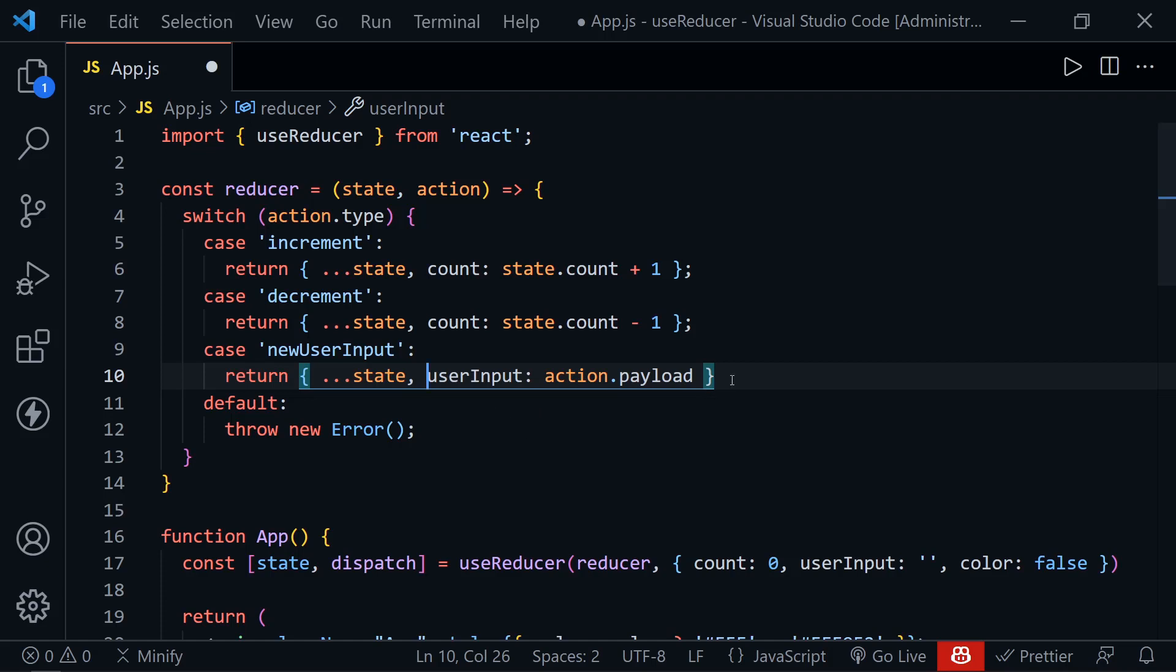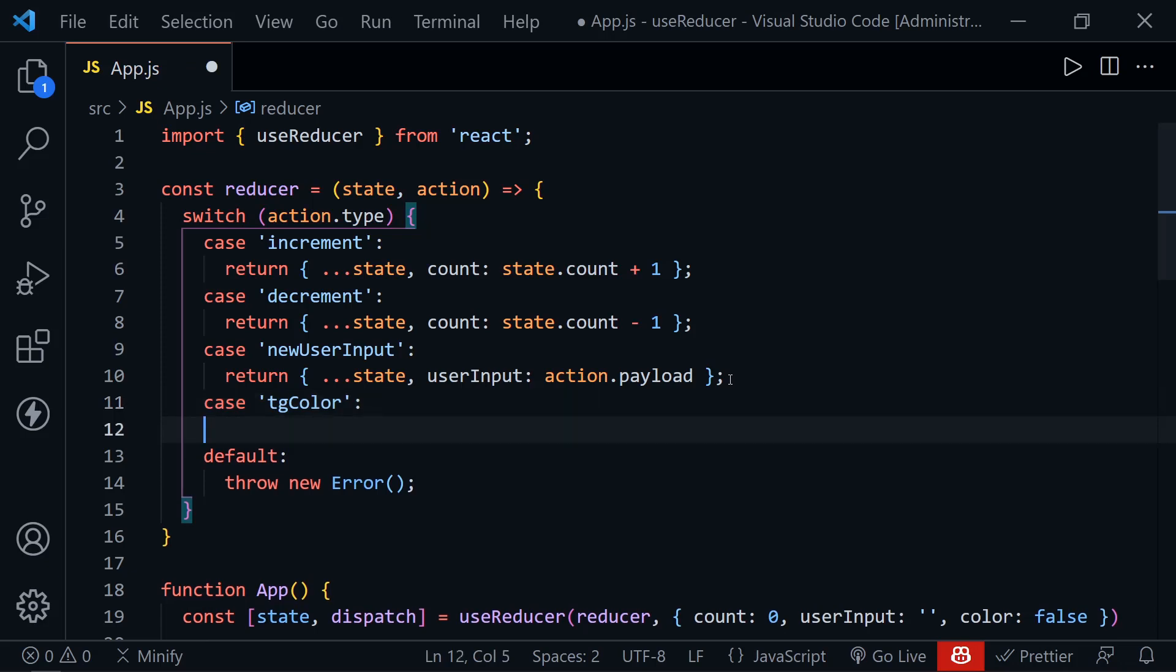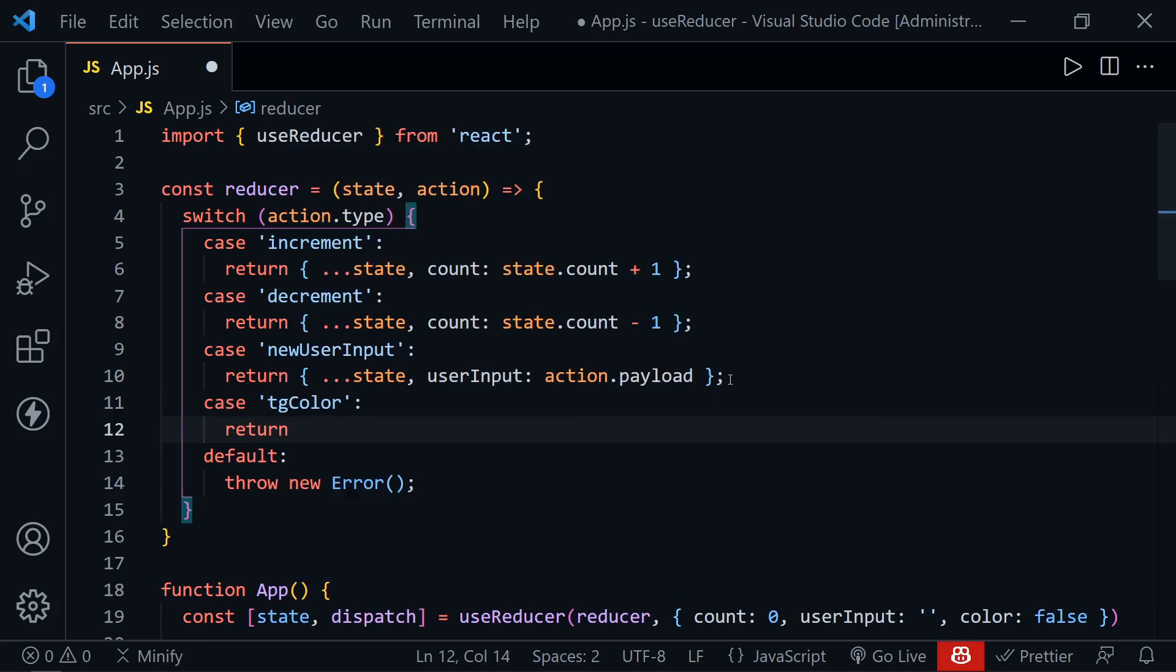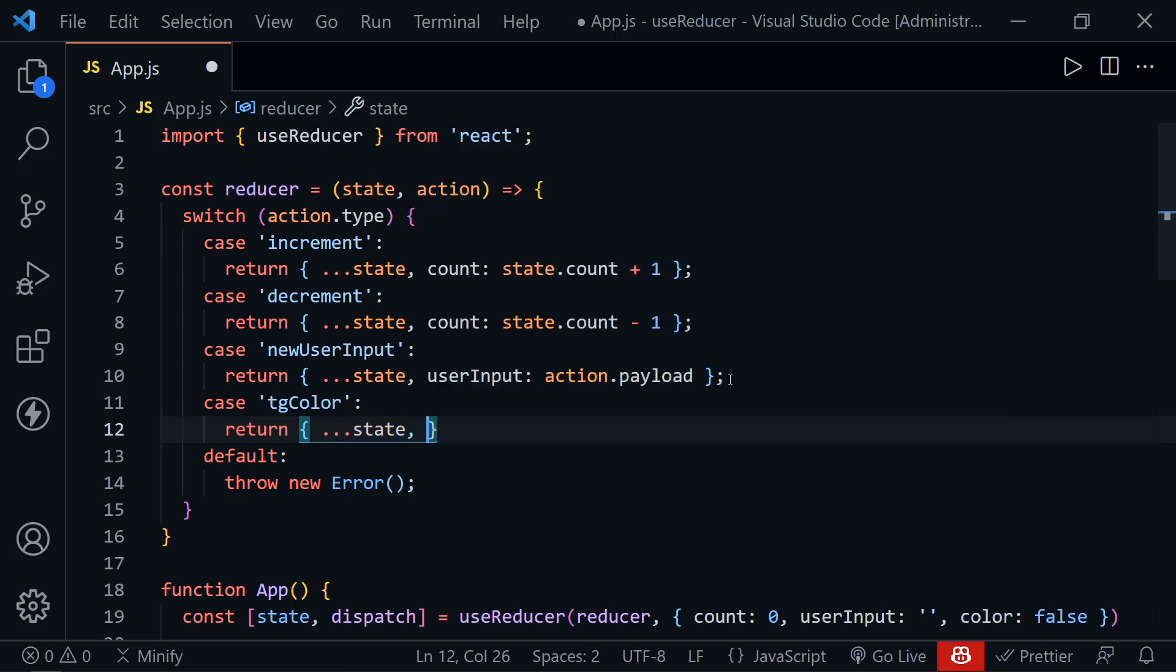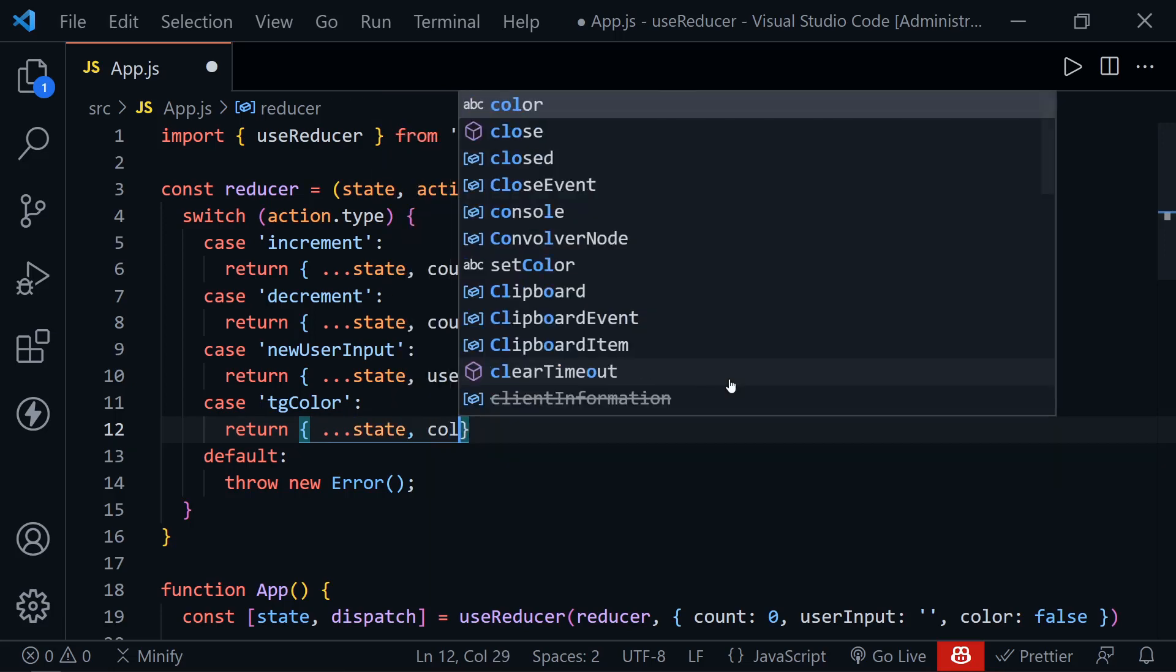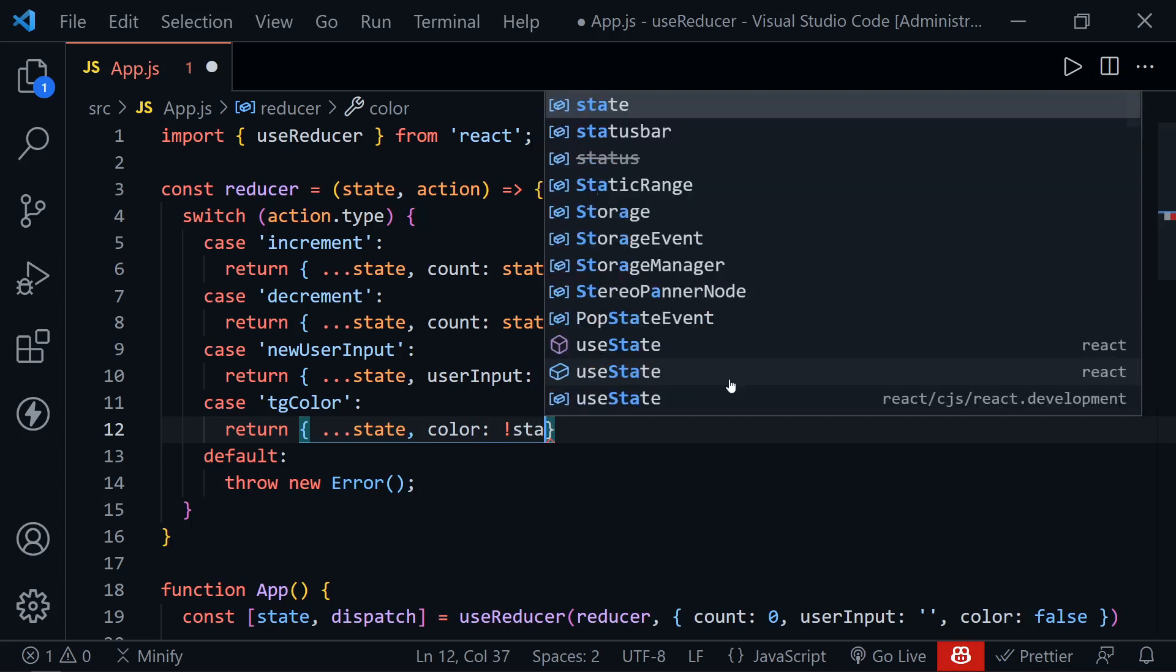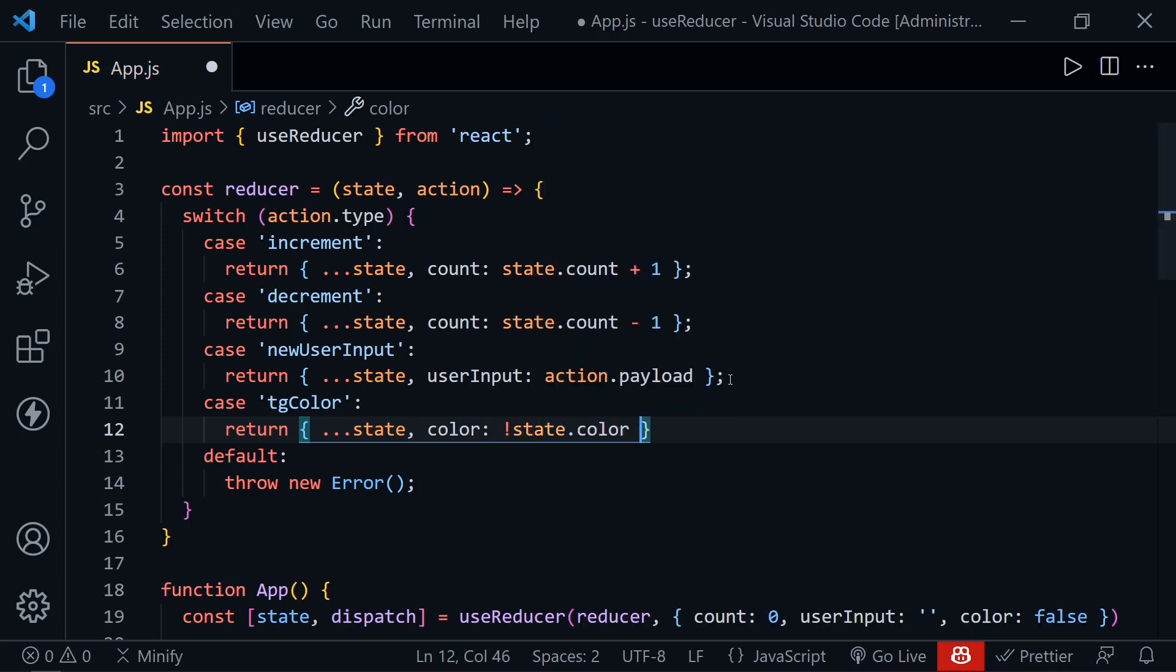So while we're here, let's go ahead and set the case for our toggle. And here we'll just call this TG color for toggle color. We're toggling that text color. So we'll return once again an object where we spread in the existing state, and then we'll set the color and we want to set it to the opposite of what it was. And we do that with the exclamation mark to say, if it was true, set it to false. If it was false, set it to true.